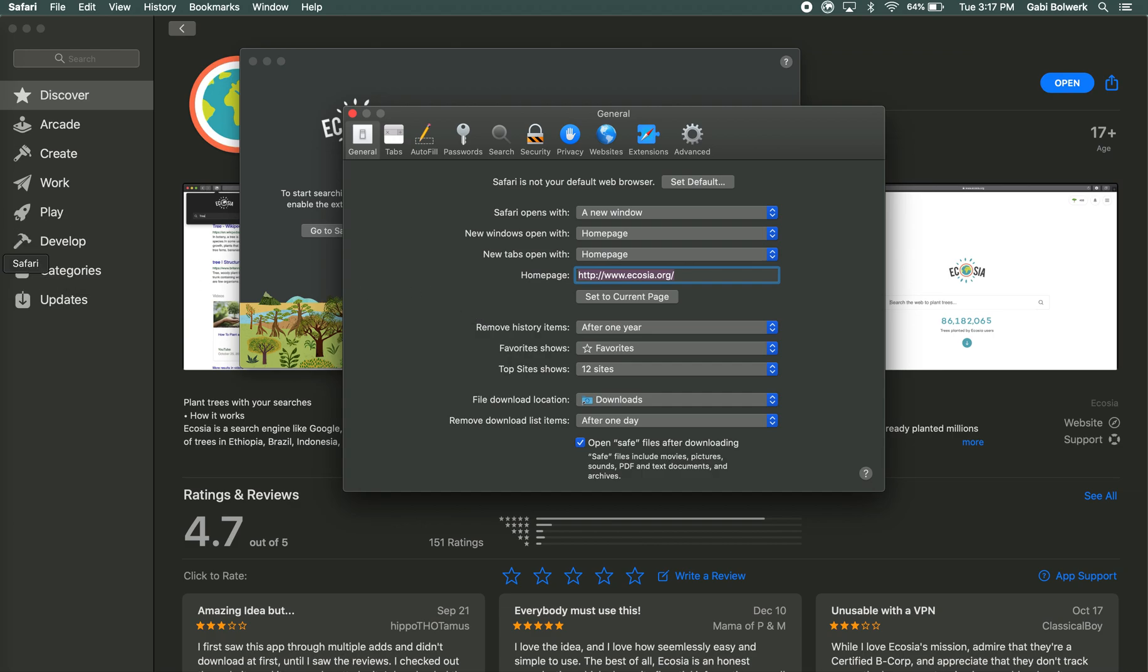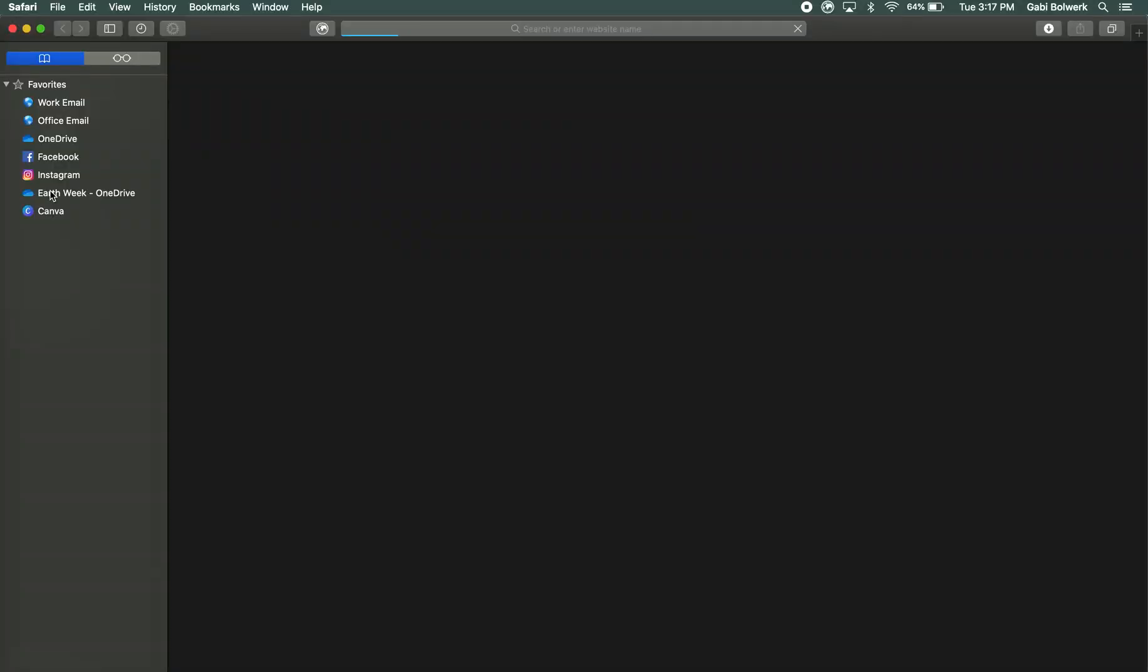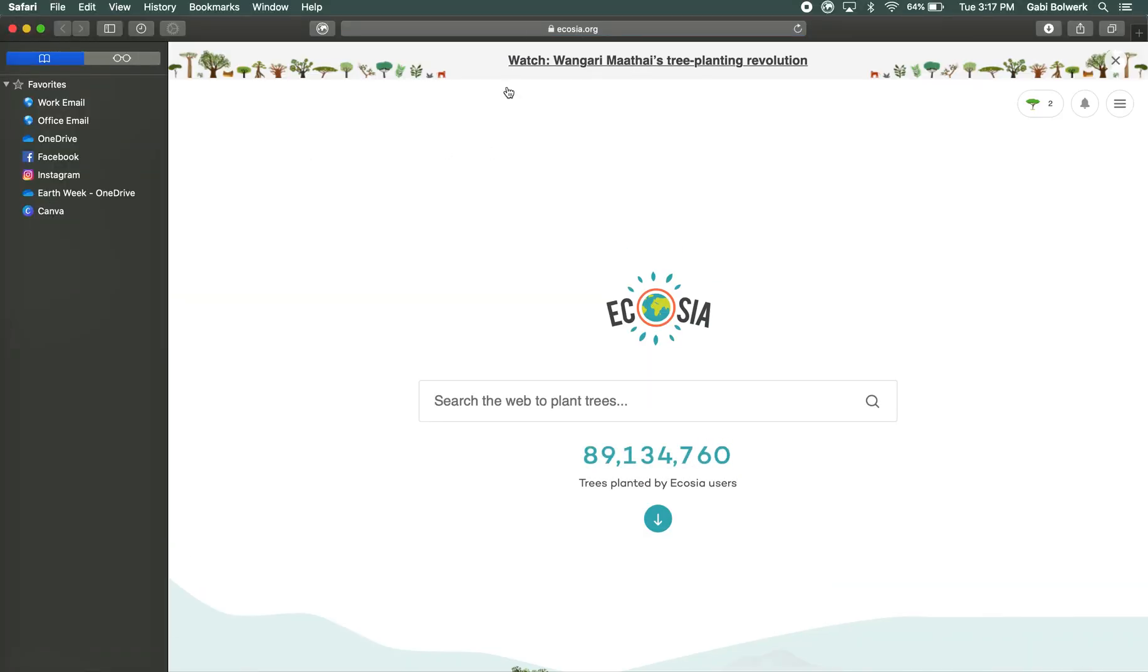So you can open a new Safari window and it populates with Ecosia.